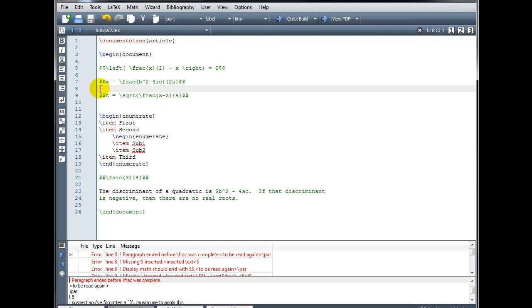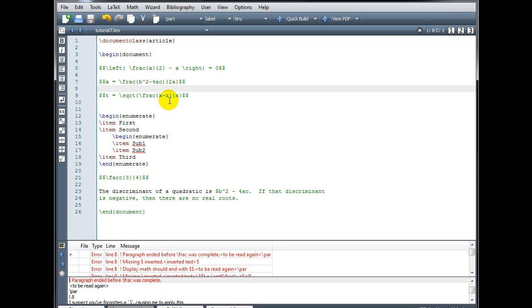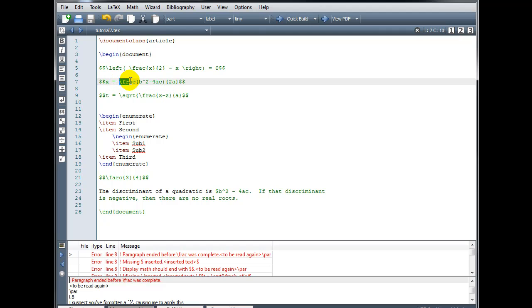Now on line 8 I just have blank code, so I know that the error occurred somewhere close to line 8, probably just before we got to line 8. The error says: paragraph ended before \frac was complete. So somehow I didn't complete my \frac command. Examining that code, I have \frac, and remember we need curly brackets for the numerator and curly brackets for the denominator.